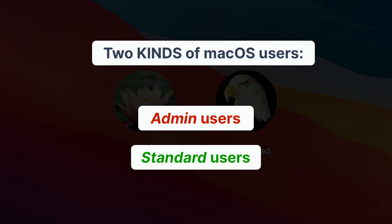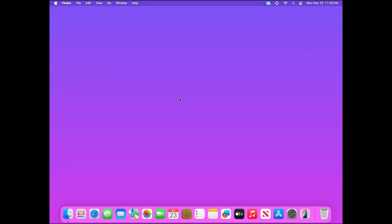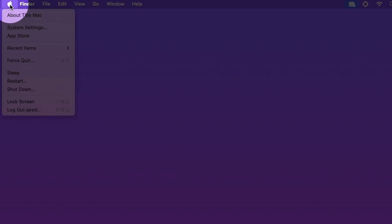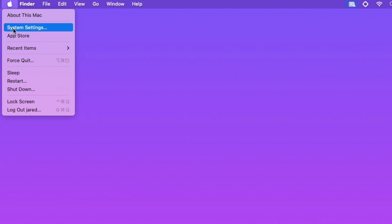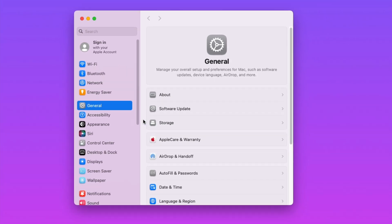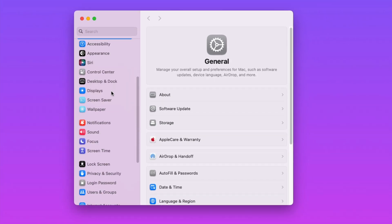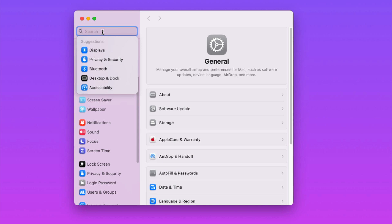Here's how to create a new standard user for your child. Find the Apple icon in the upper left hand corner of your screen, click on it and choose System Settings. Then you can scroll down and look for Users & Groups or search for it.